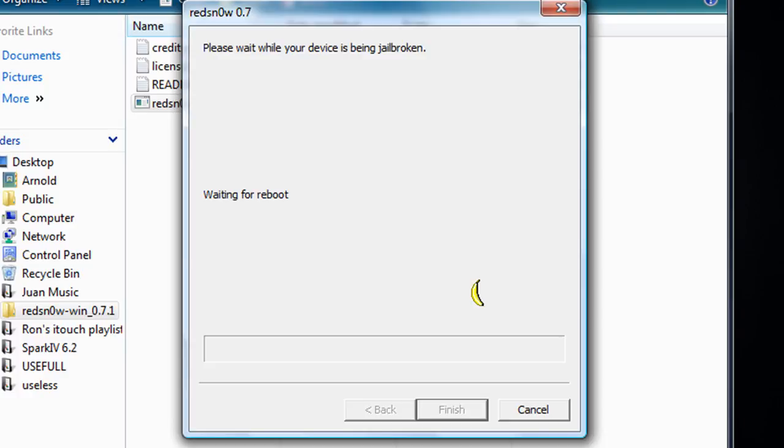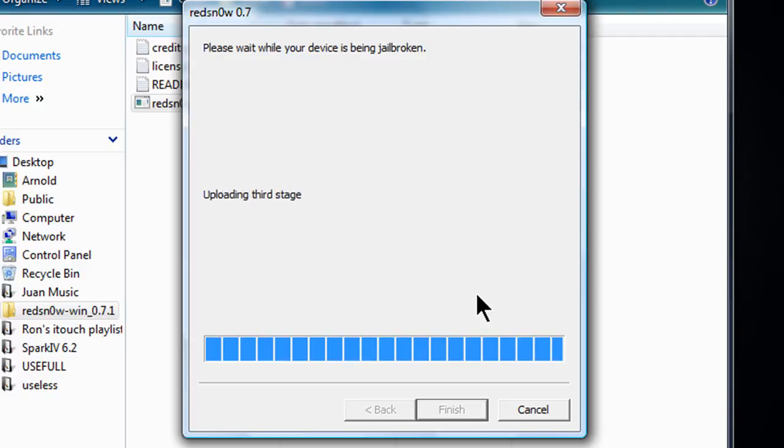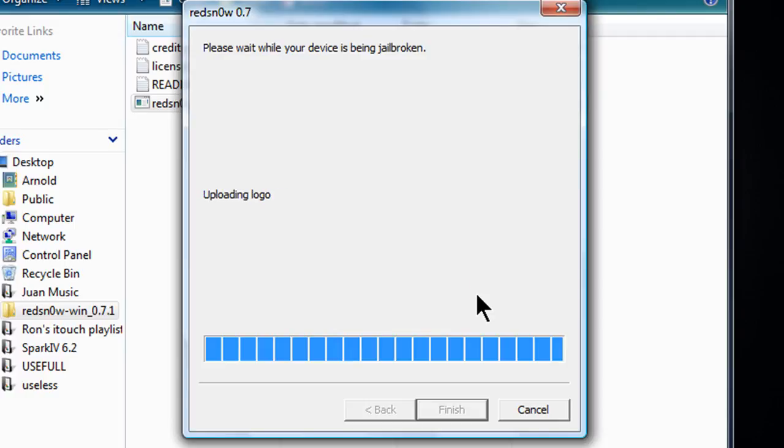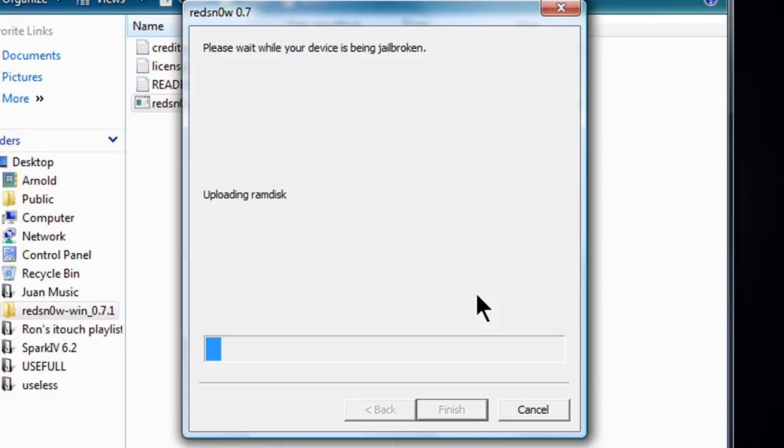And on your iPhone or iPod touch it should show a white screen for like a few seconds and then go to installing jailbreak data. So once that's happening you're pretty much done. You did the jailbreak and now you're ready for Cydia and all the other Cydia apps.